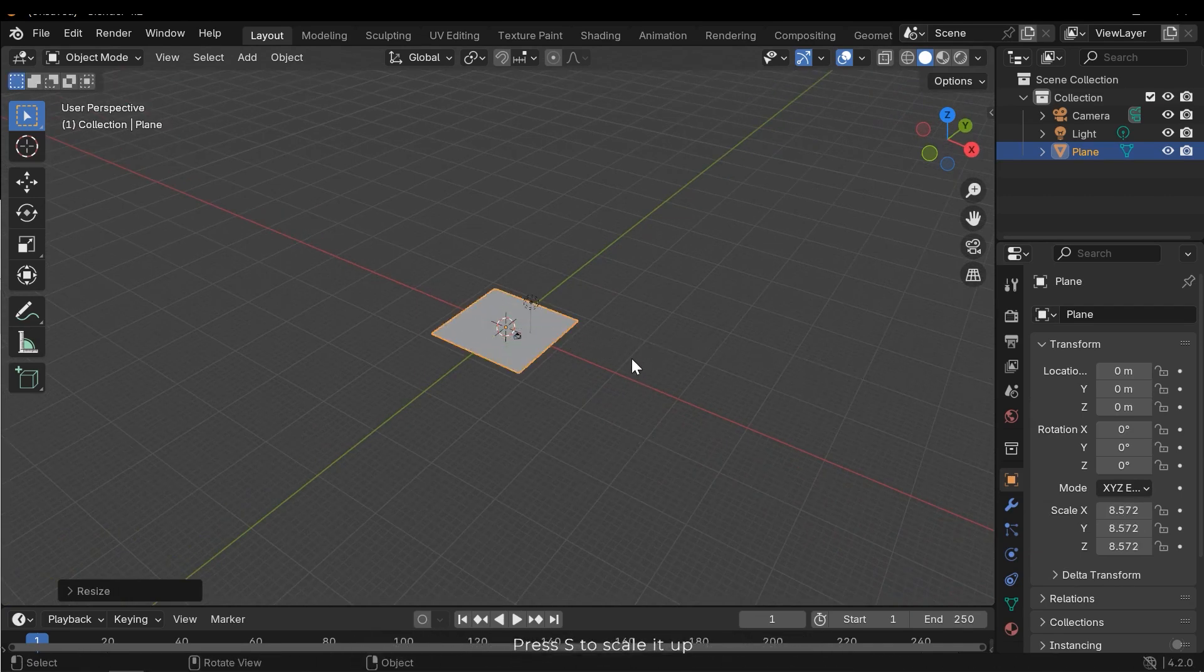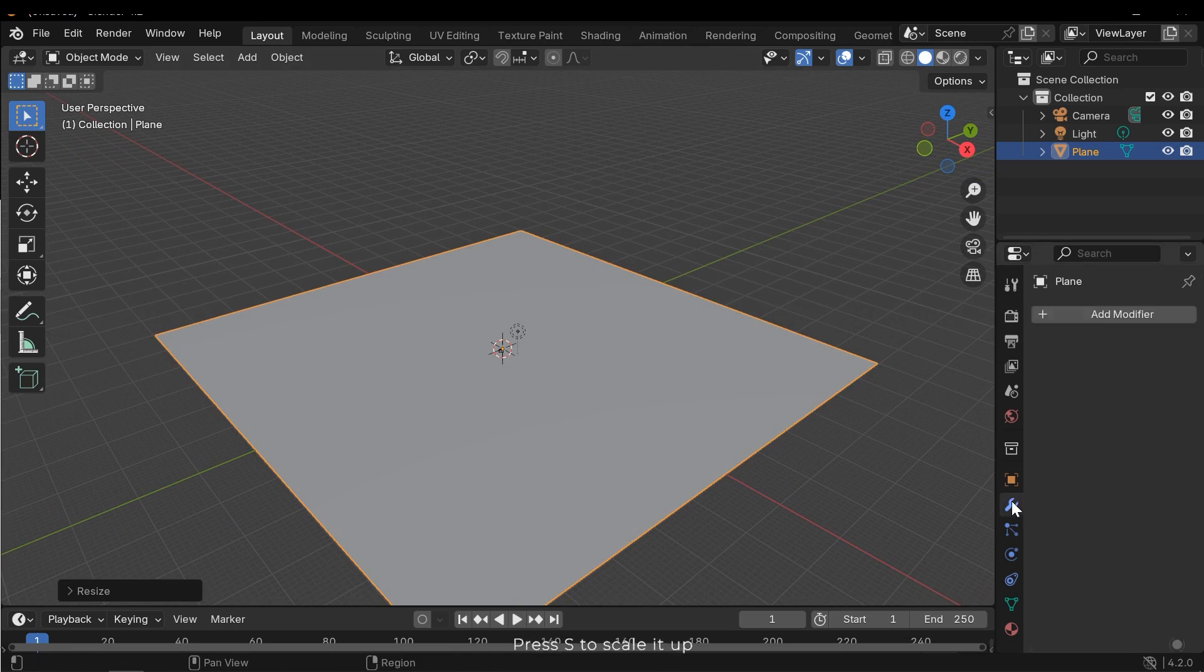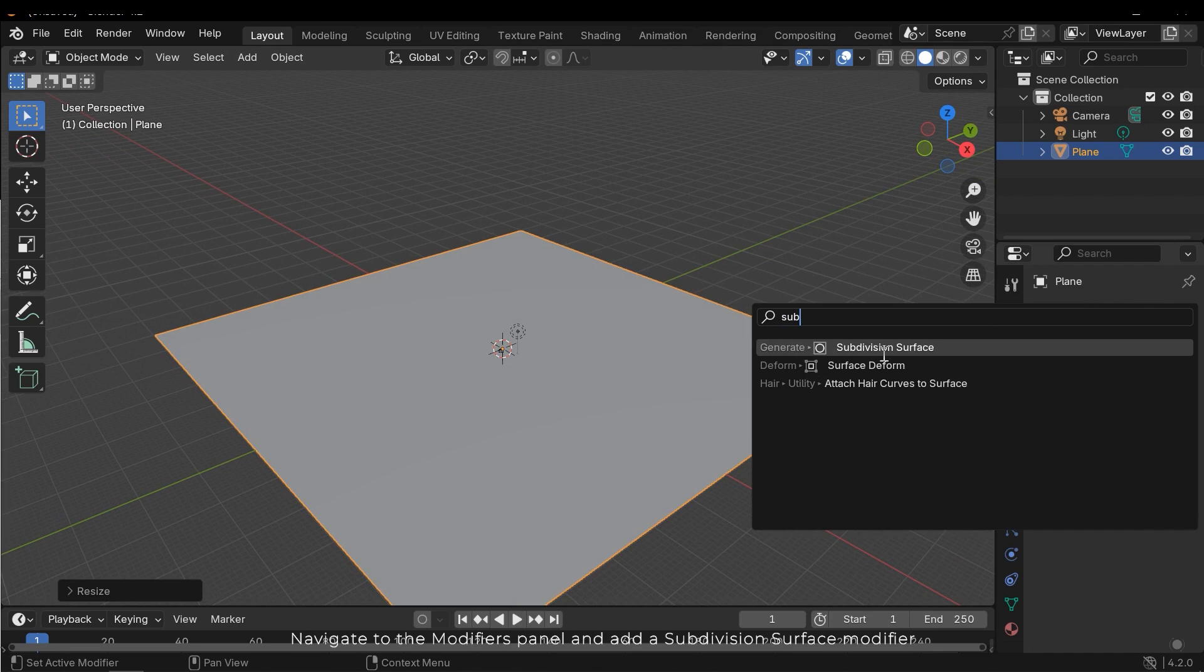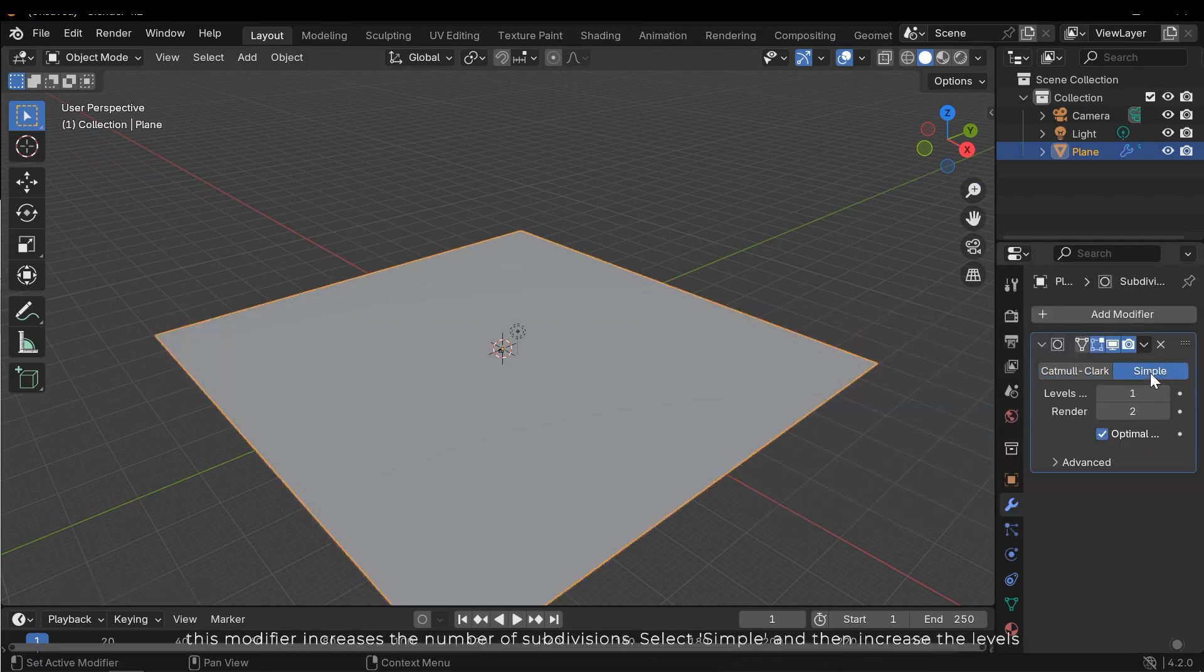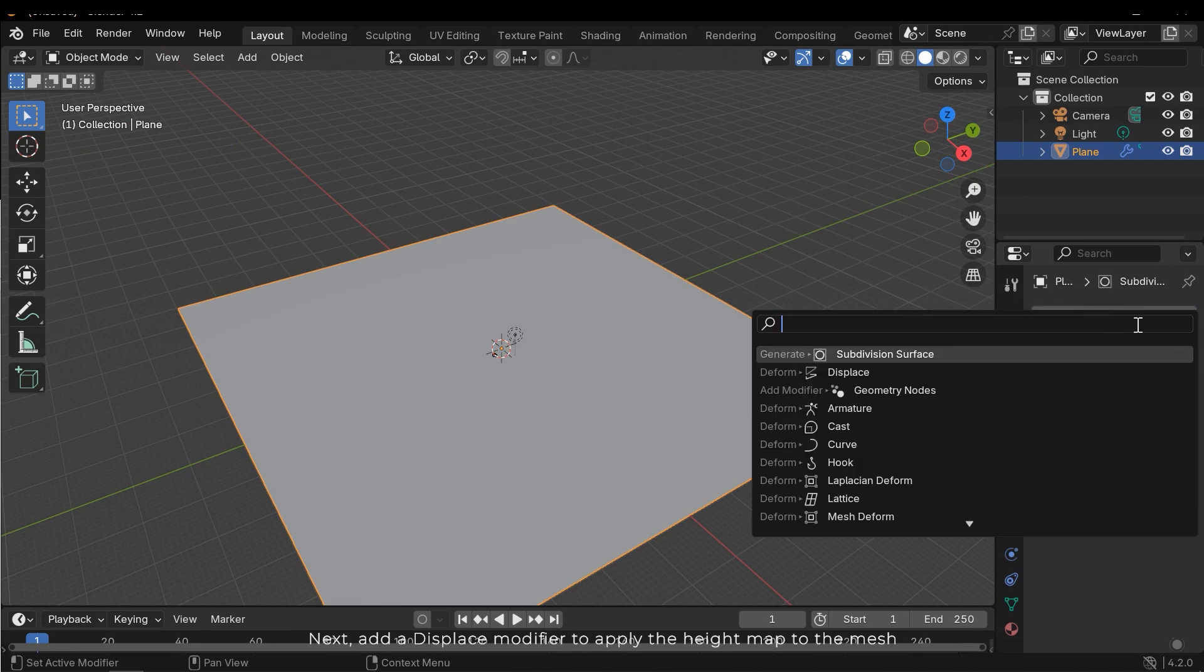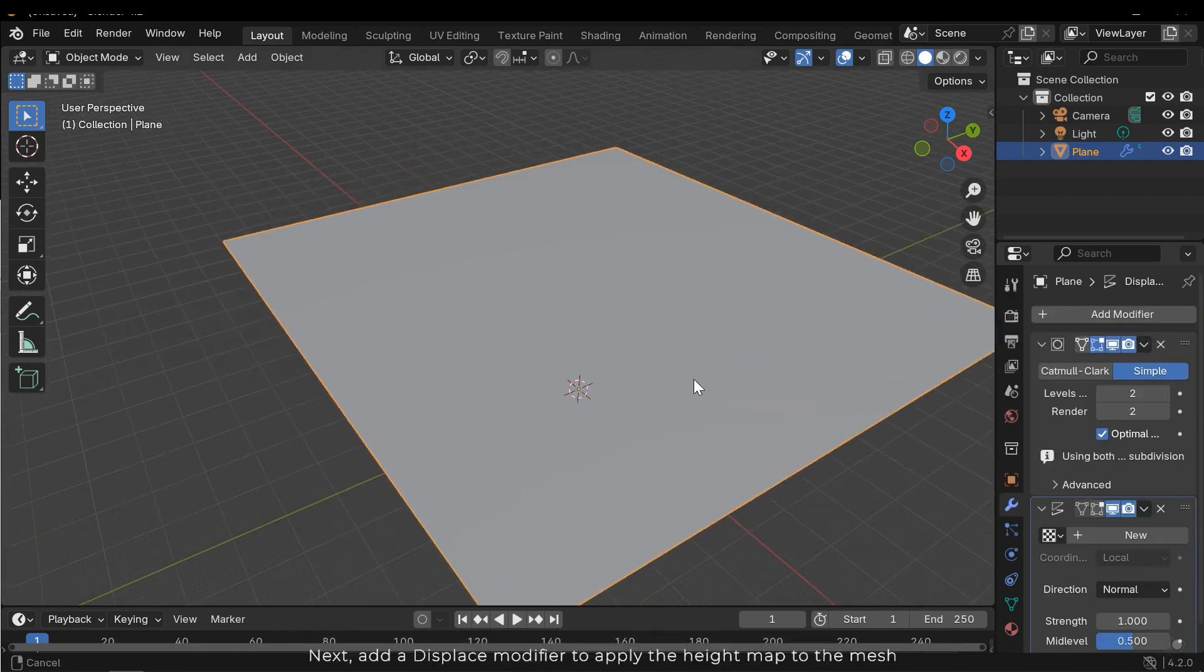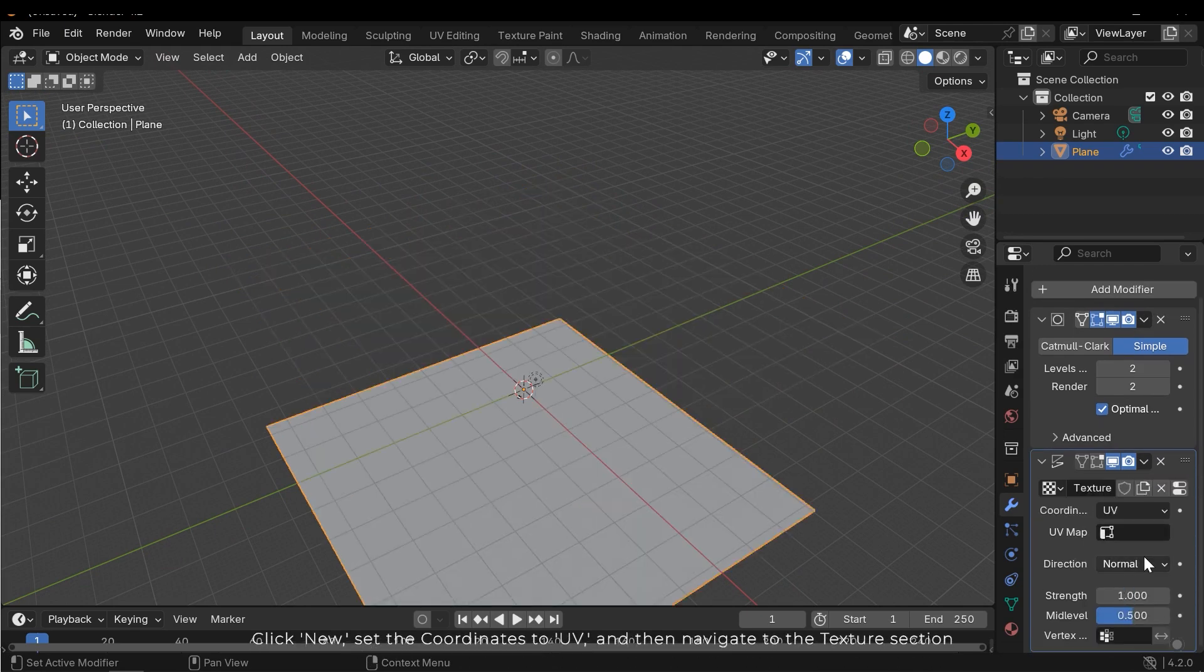Press S to scale it up. Navigate to the modifiers panel and add a subdivision surface modifier. This modifier increases the number of subdivisions. Select simple and then increase the levels. Next, add a displace modifier to apply the height map to the mesh.